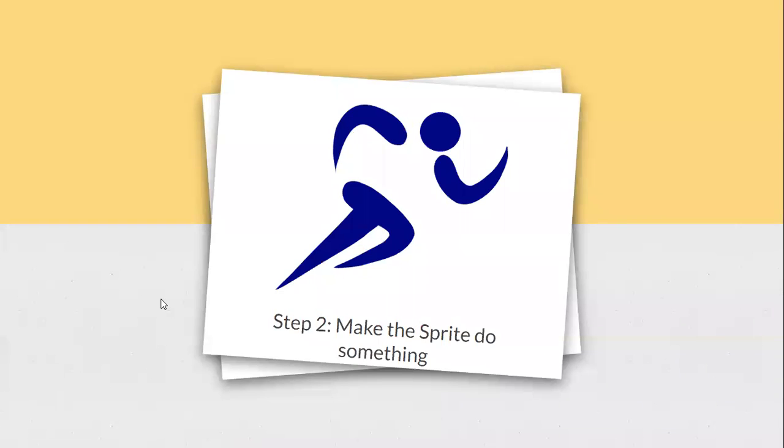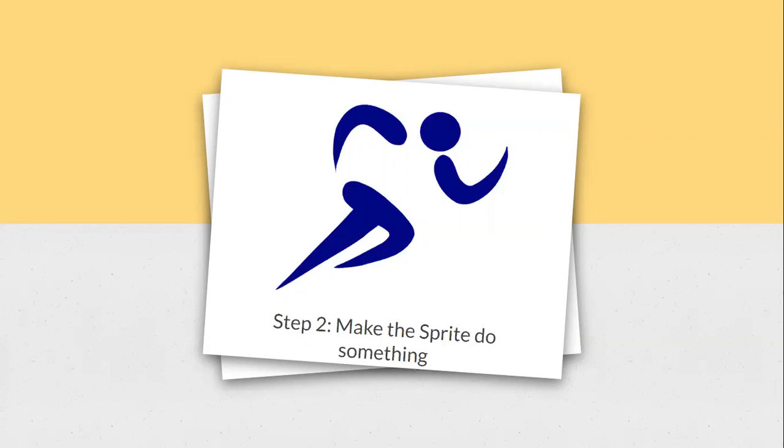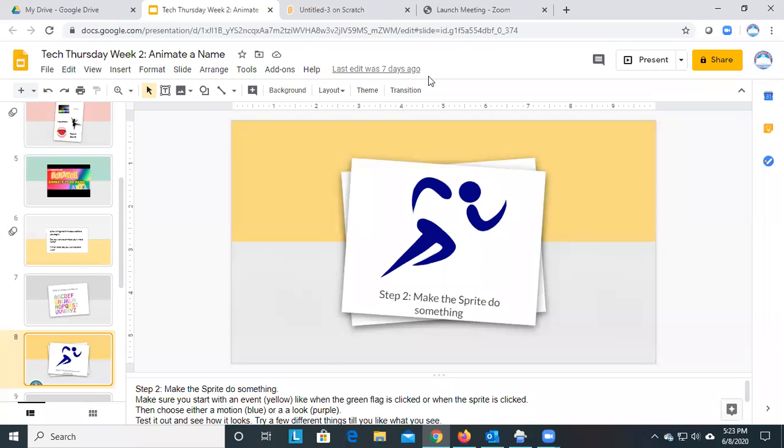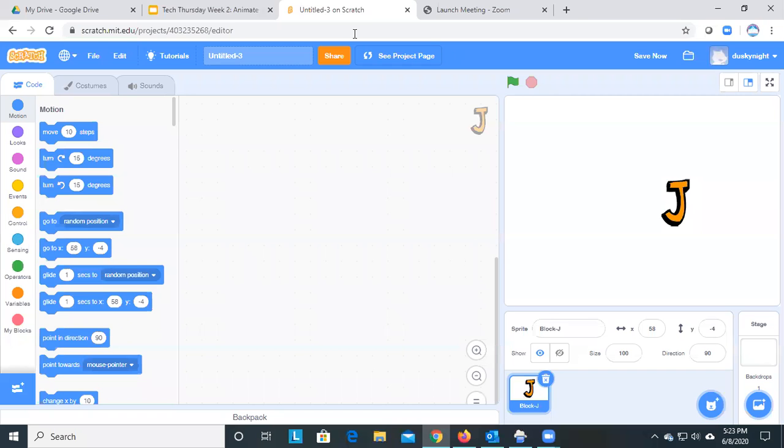Next, we're going to make the sprite do something. So when we do that, we want to start with an event. That's the yellow one. Like an example of an event is when the green flag is clicked. And then you can either choose a motion, which are blue, or a look, which are purple. You can test it out, see how it looks, try a few different things so you find out what you like best. You can also choose a control block, which is orange, if you want the action to repeat or delay.